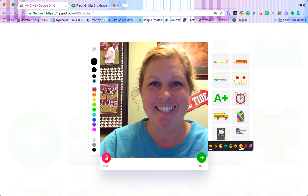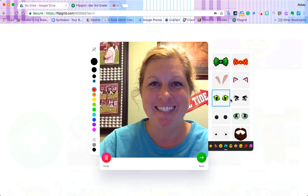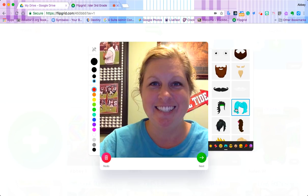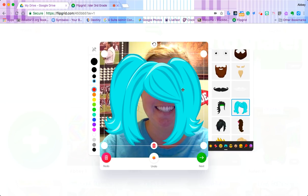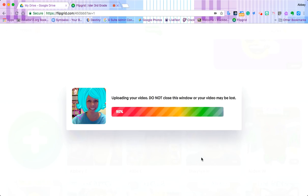Now I can decorate the selfie with stickers — let's do some blue hair to match my blue shirt. That's nice. And I can draw if I want to with the marker tool. There we go, that's pretty great. Once I'm pleased with it, I'll click that next arrow.